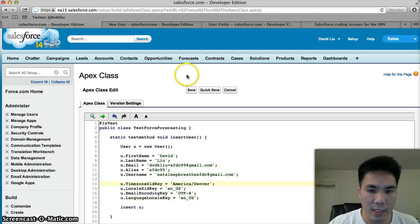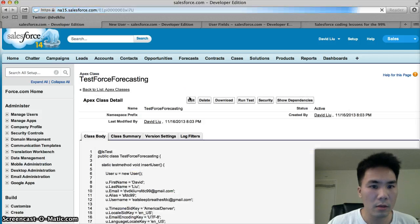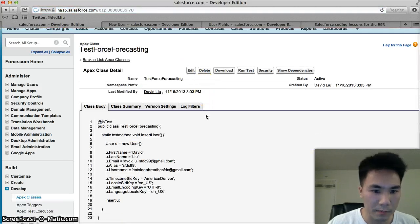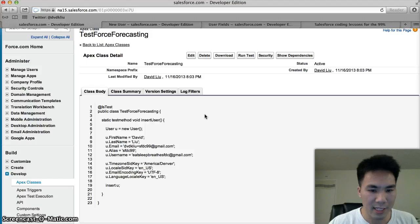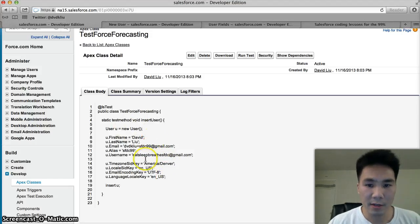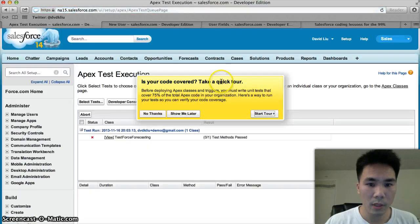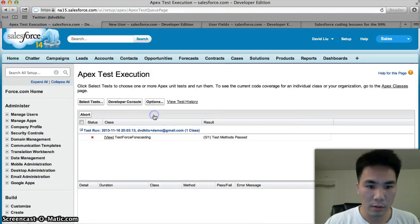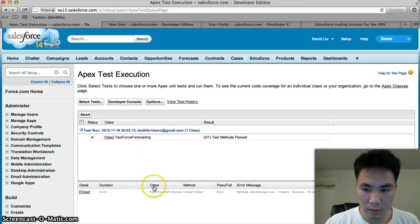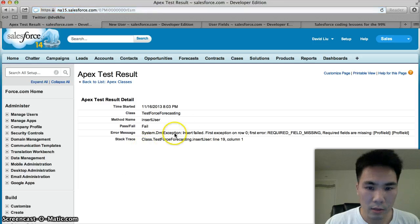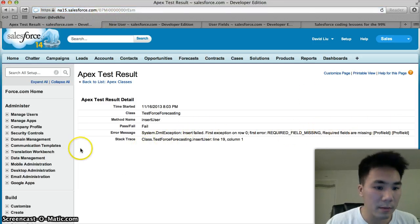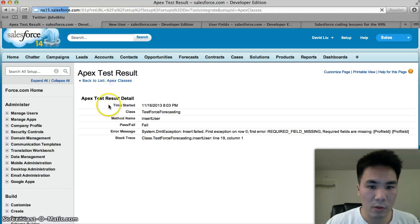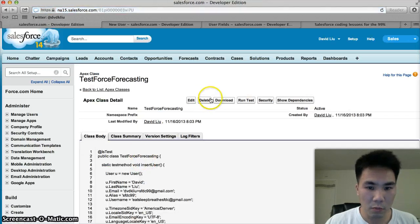Let's hit save. It worked. So after you write your test class, to find out if it worked, you hit the run test button. Answer failed. Required field missing. Oh, profile ID. Yes. We have to fill out the profile. Back to our test class.